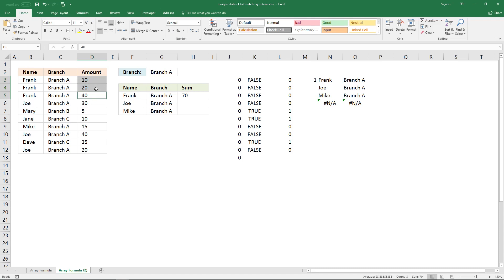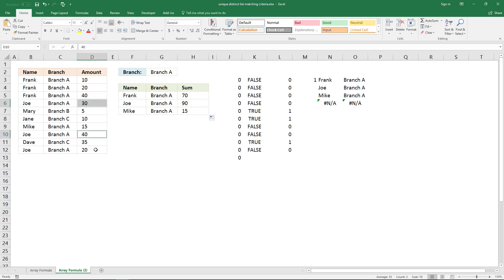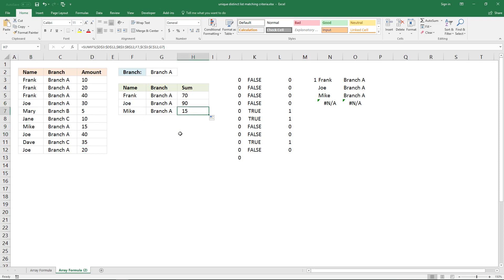You can see the formula has added the values — 10 plus 20 plus 40 is 70. To copy this, click and hold the black dot and drag it to cells below. Joe has 30, 40, and 20 which is 90, and there is only one record with Mike in Branch A, which returns 15.